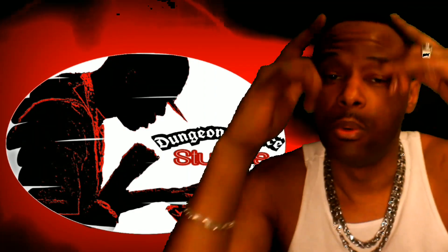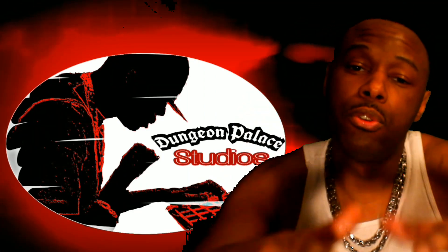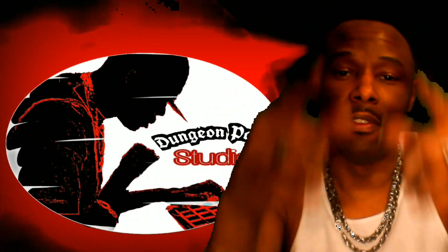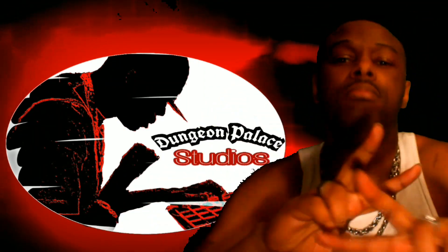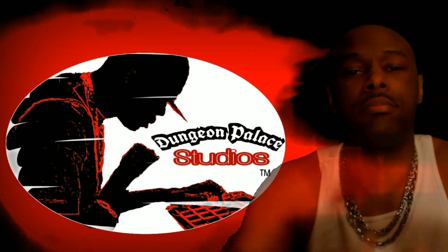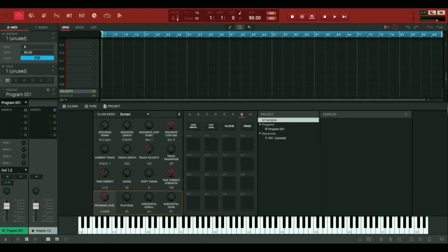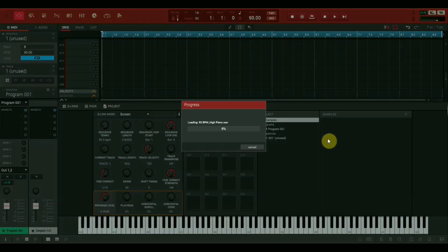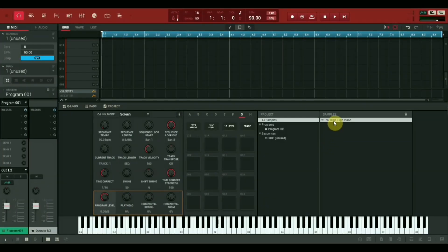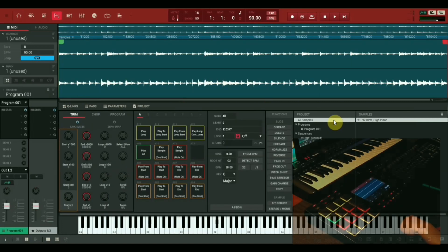Alright, the first thing we're gonna do is grab the sample and load it in.